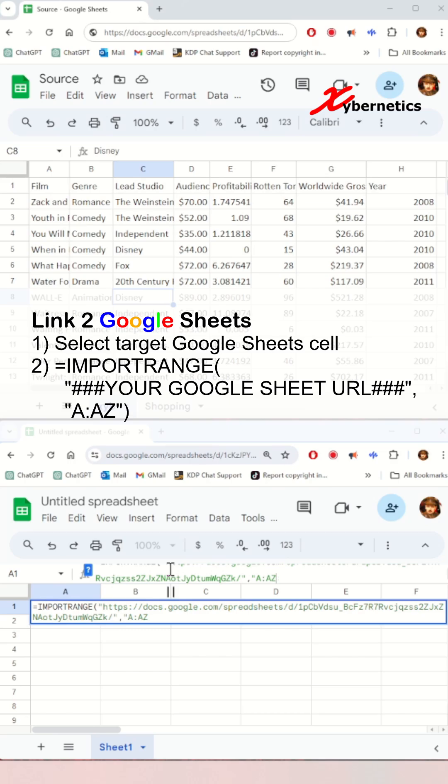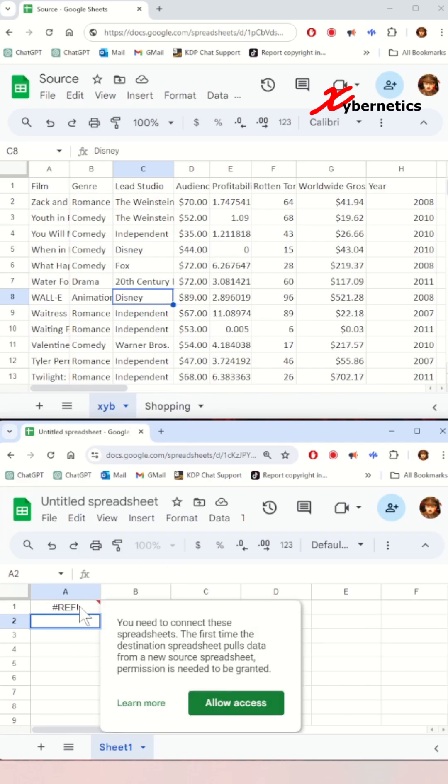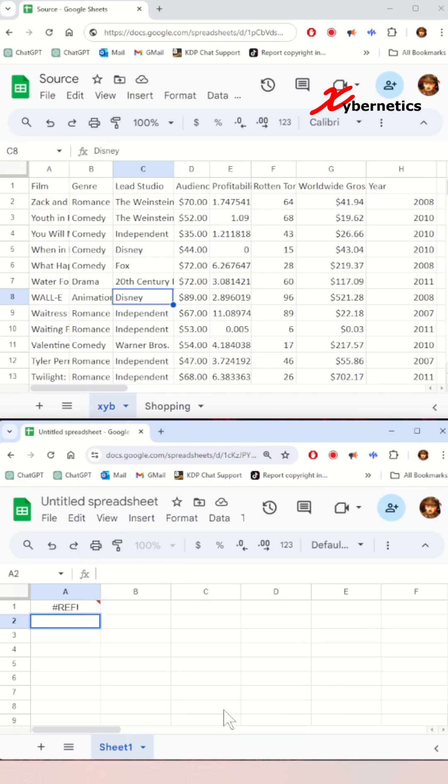If you're connecting these two sheets for the very first time, you'll get a reference error. Just click on the same cell and click on Allow Access on the pop-up window. By default, it connects to the very first Google Sheet tab.